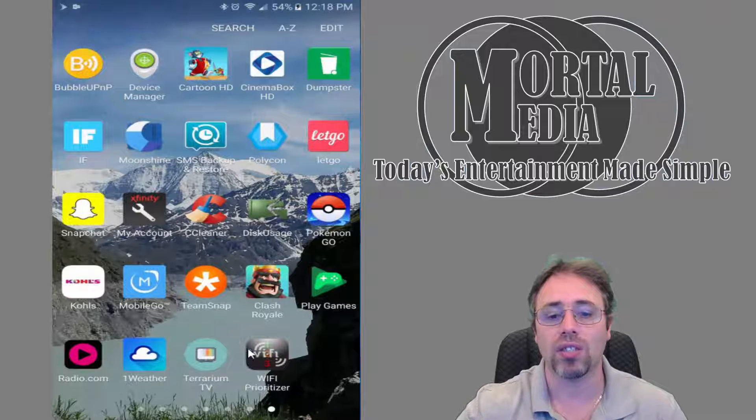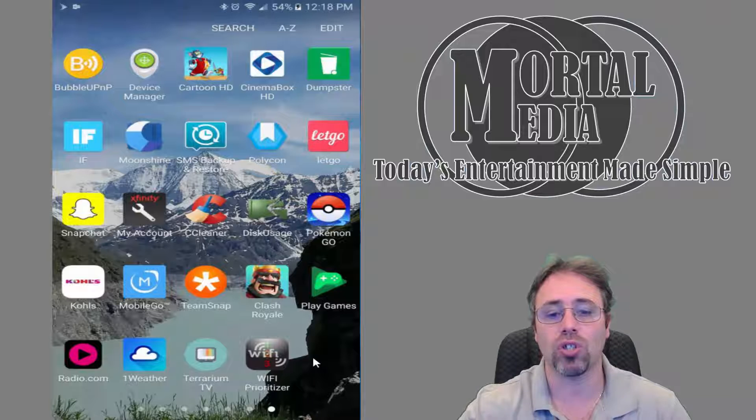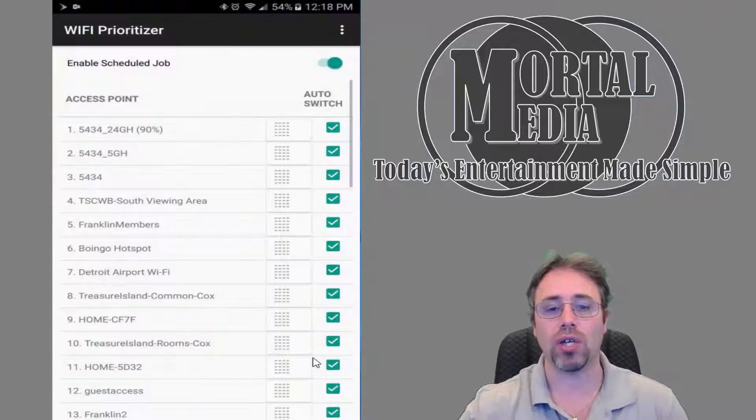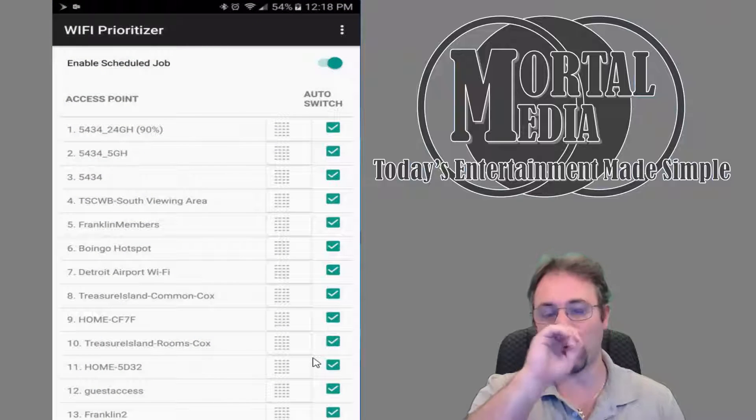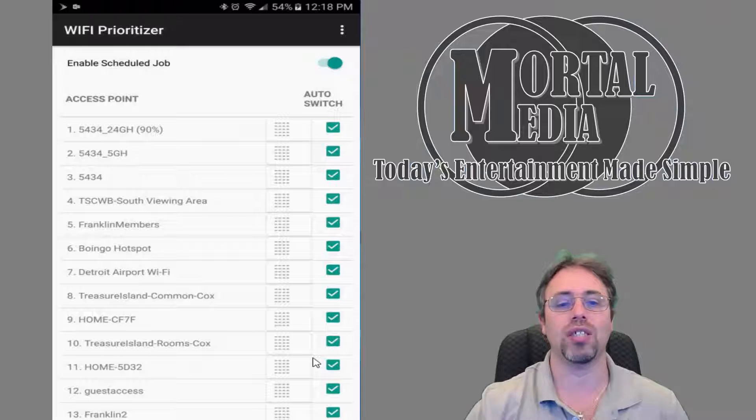This is the app, and let me show you the app really quick. By starting the app, it right away sees all of your frequently used Wi-Fi networks.